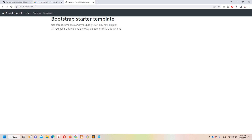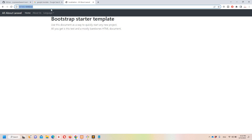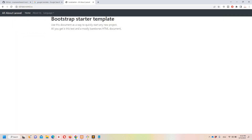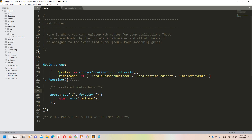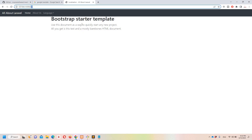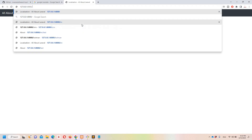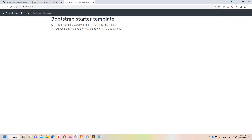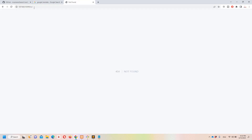Let's try accessing '/es' — we can access it. Now let's try '/ur' for Urdu and see what happens.